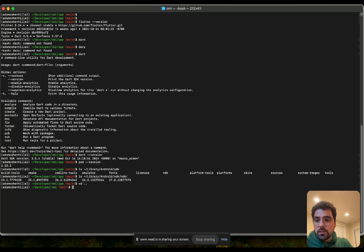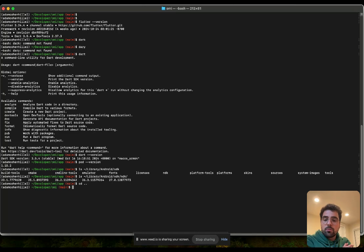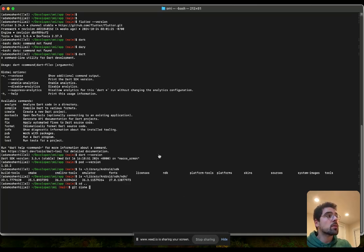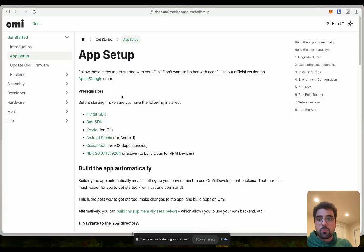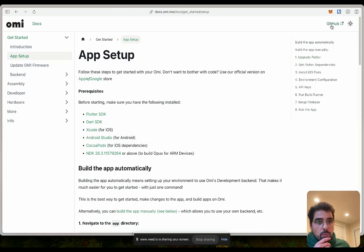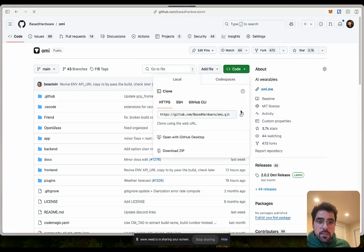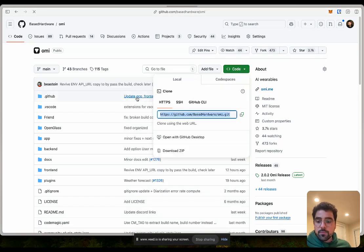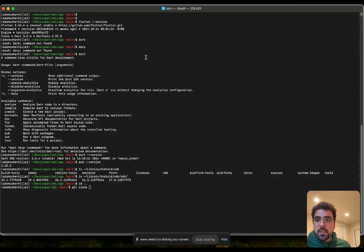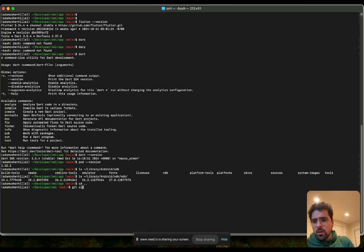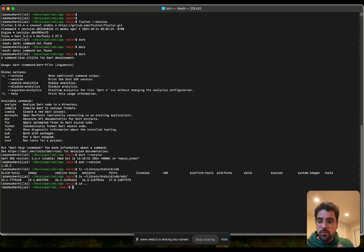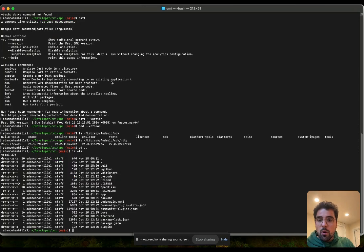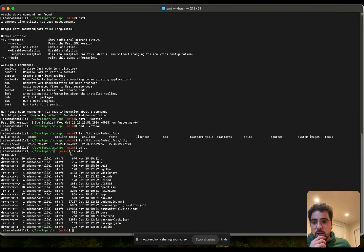In this case, I have the OMI repository installed. If you haven't done this before, basically git clone and then the repository of OMI, which is here, git install this line.